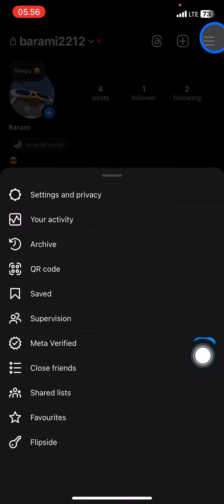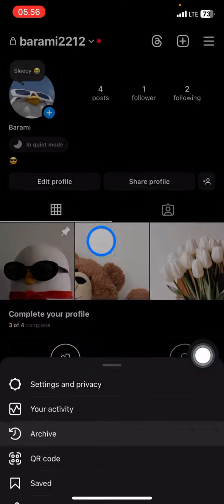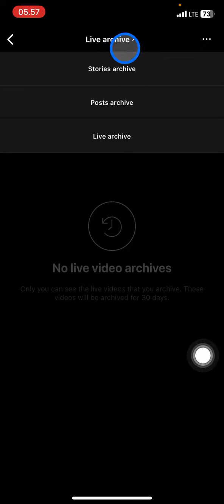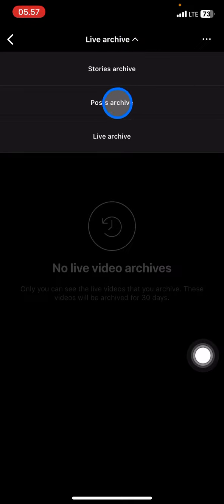To find it back, you just need to go click the three lines, and there will be an Archive section on the third line — go click it.